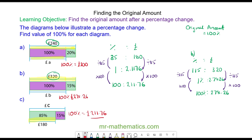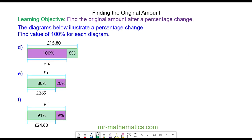Let's try some more questions. Do you want to try and work out the original amount after an 8 percent increase, a 20 percent decrease, and a 9 percent decrease? You can pause the video and resume it when you're ready.